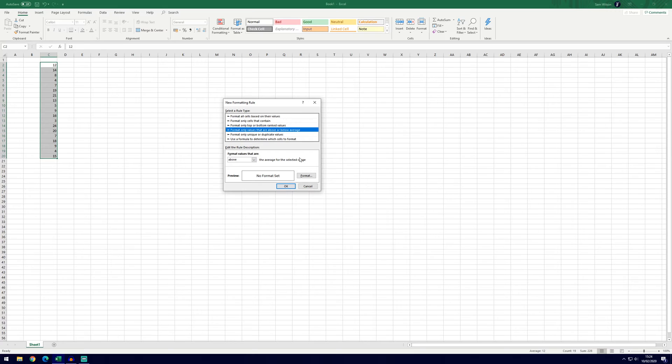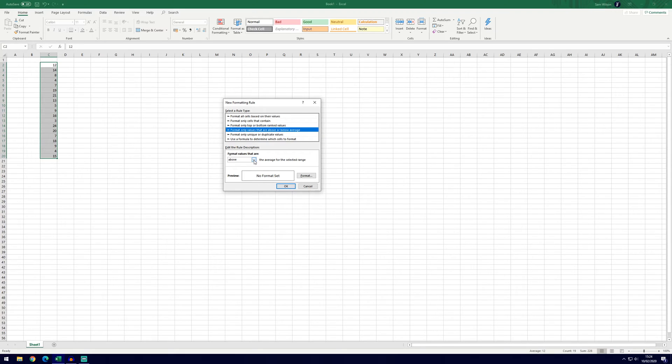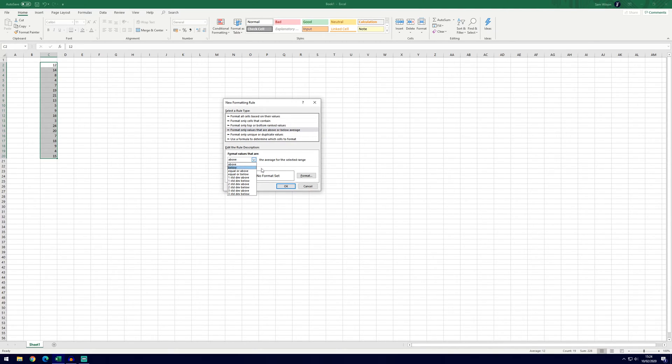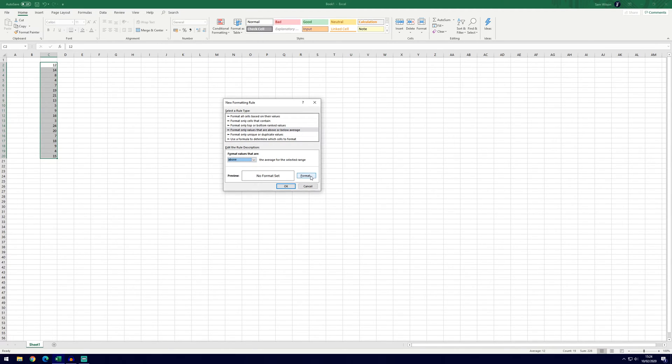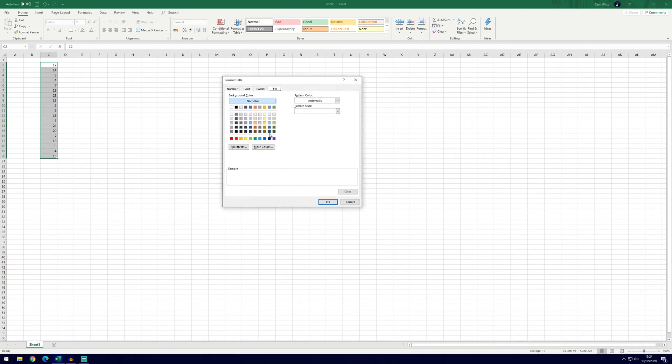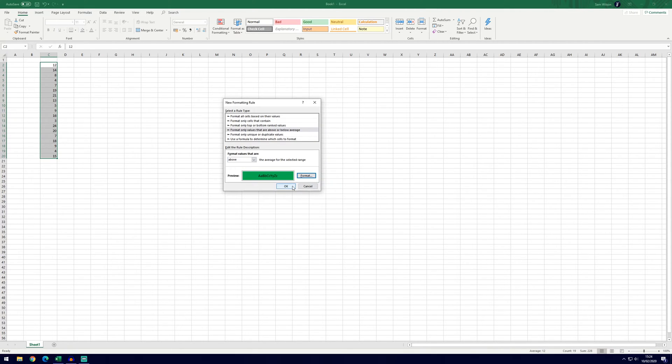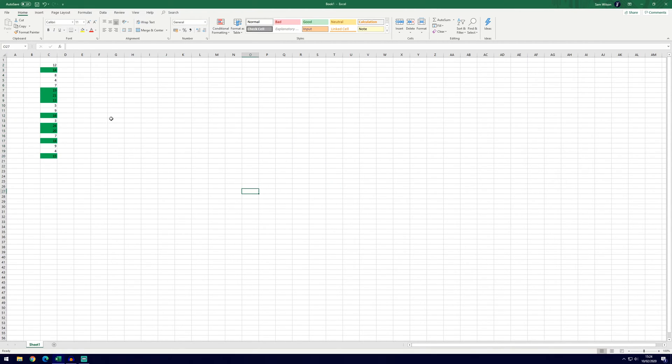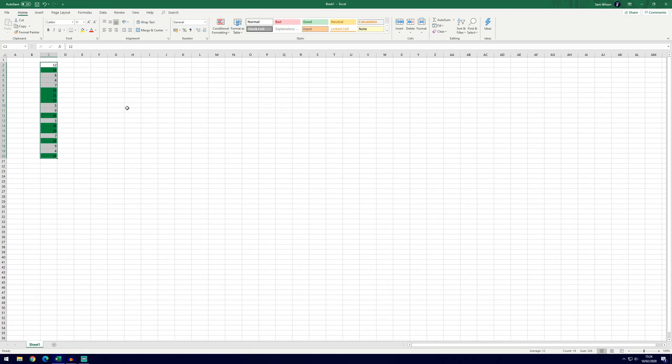If we wanted to highlight values that are above or below the average we can do on the fourth option down. At the moment it's set to above but if we click on this drop down box we can choose below, equal or above, equal or below or use the standard deviation as well. So if we select above and then do green and click ok it will highlight all of the numbers that are above the average that it's calculated automatically.